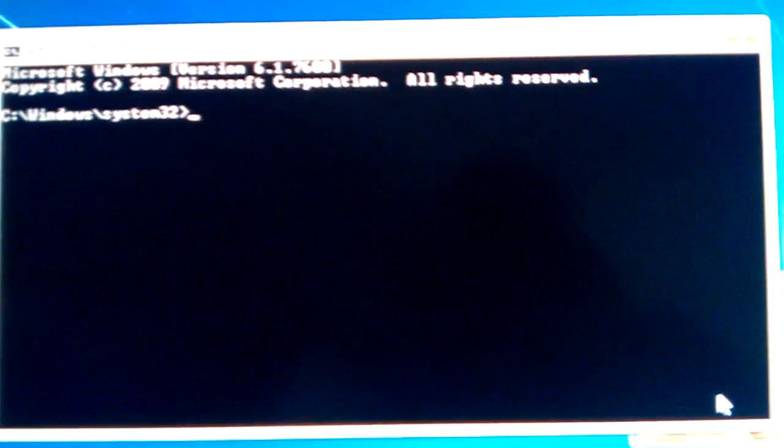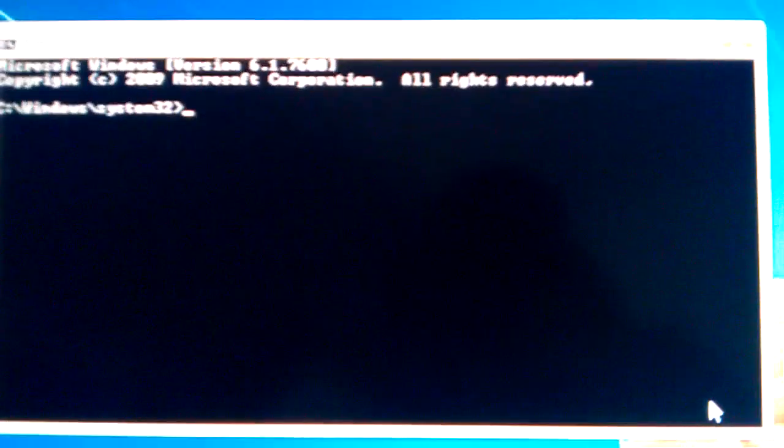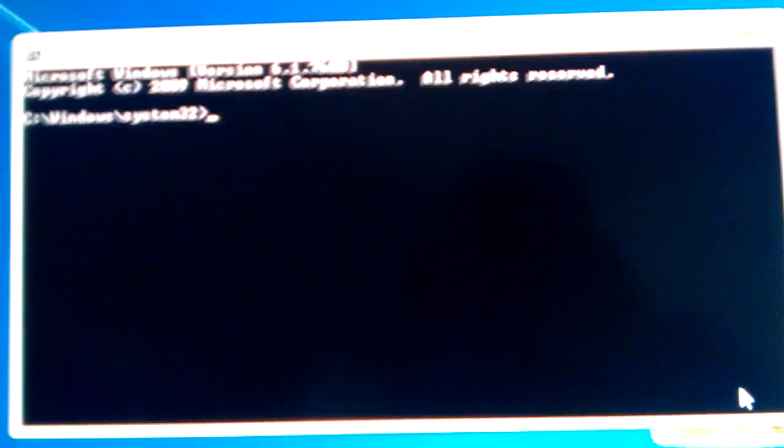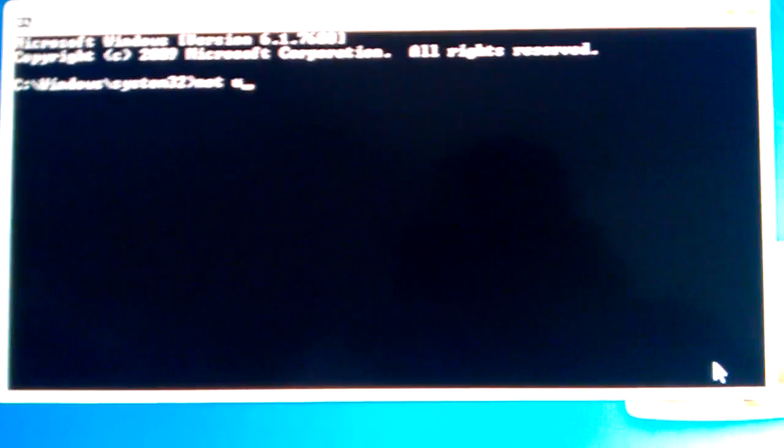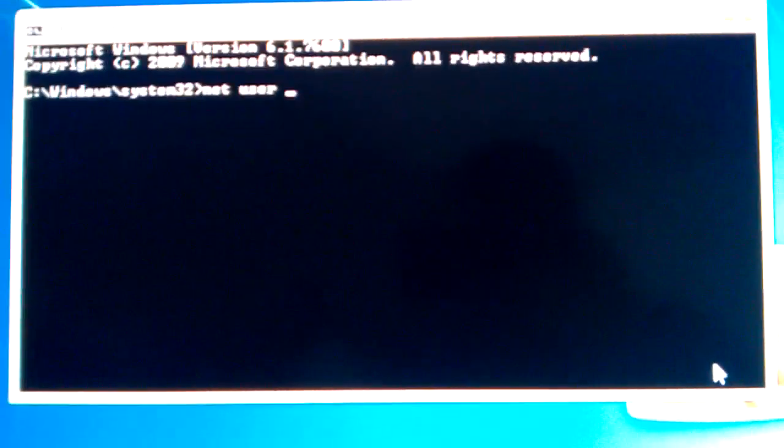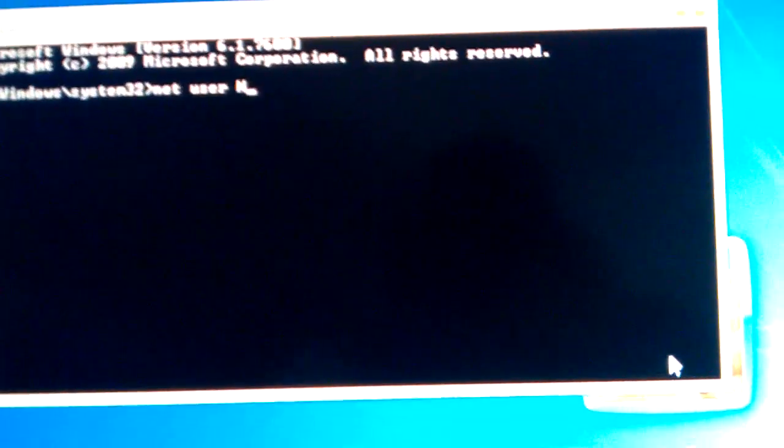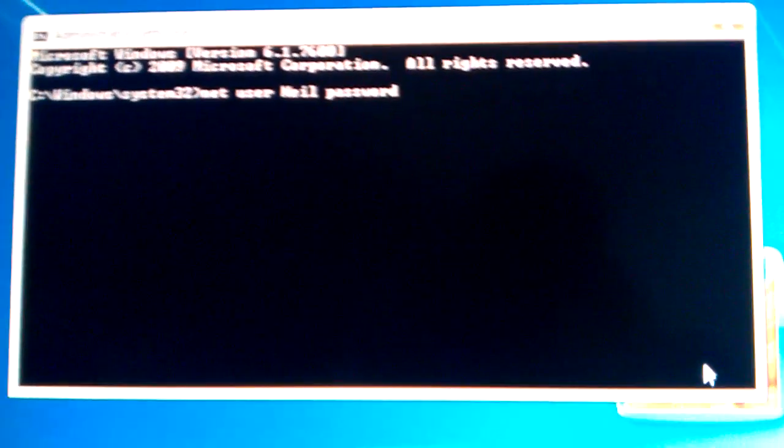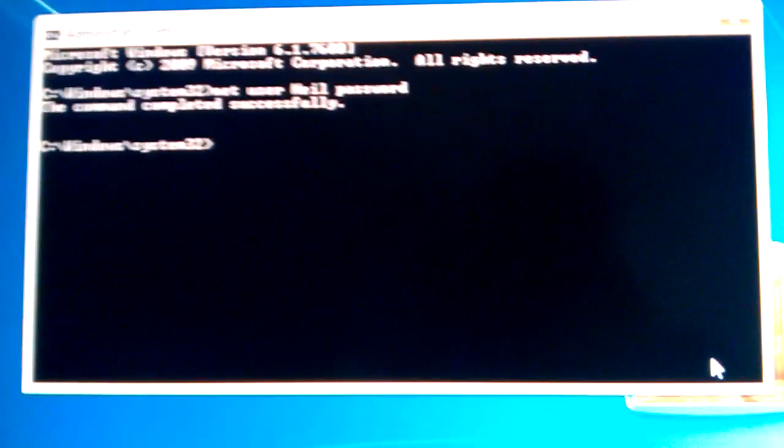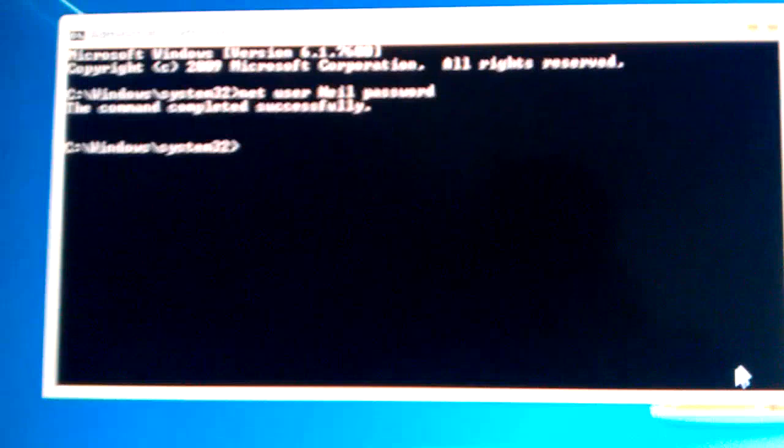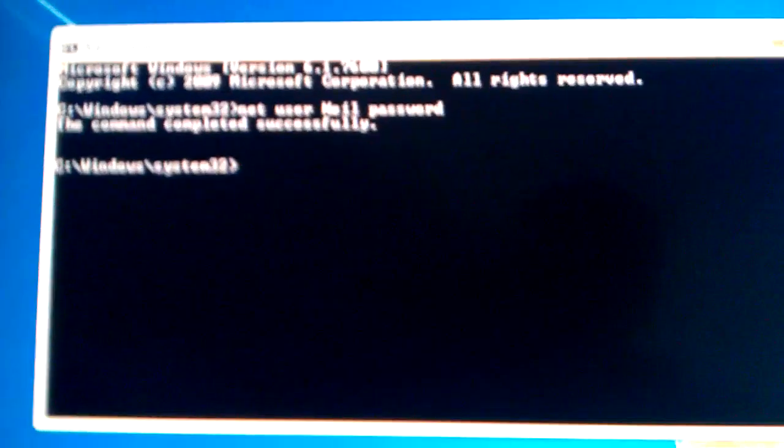Okay, now that we have the command prompt open, what we want to type in is net user and then the user name that you want to change the password for. In this case it's going to be my account. We're going to change the password to password and enter. As you can see the command is completed successfully and now we'll log in using the password.